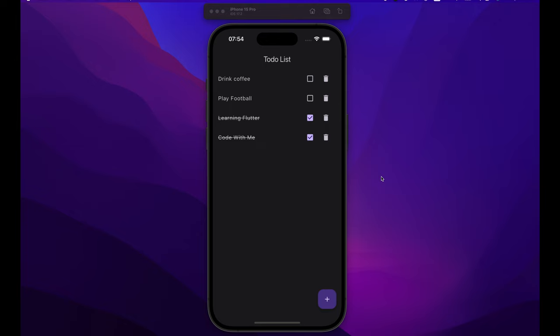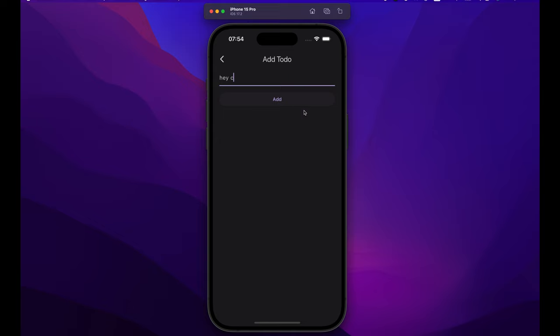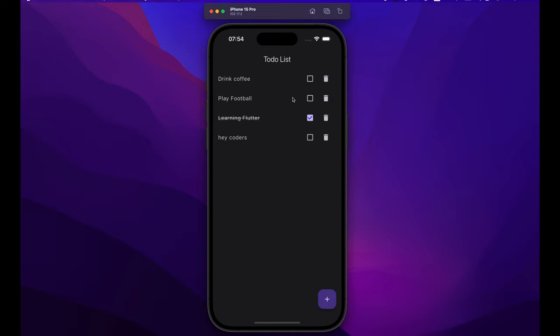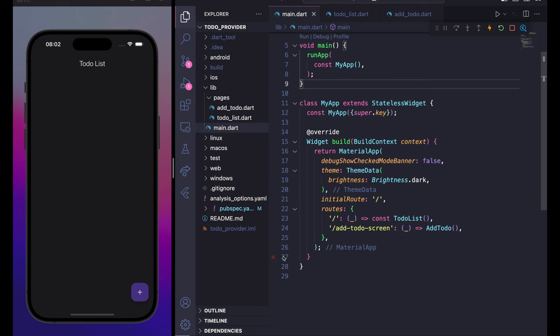In this video we will create a to-do app with provider state management. As you can see, we have a list of to-dos — we can check them when we are done with a task, we can delete them, and we can also create a new to-do.